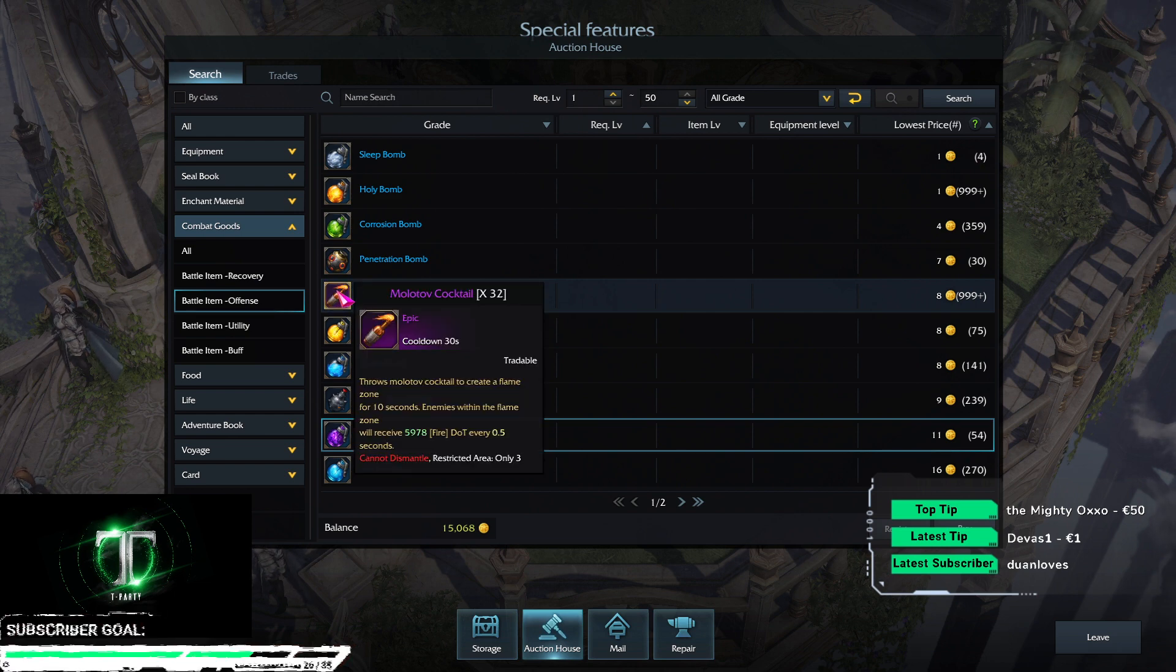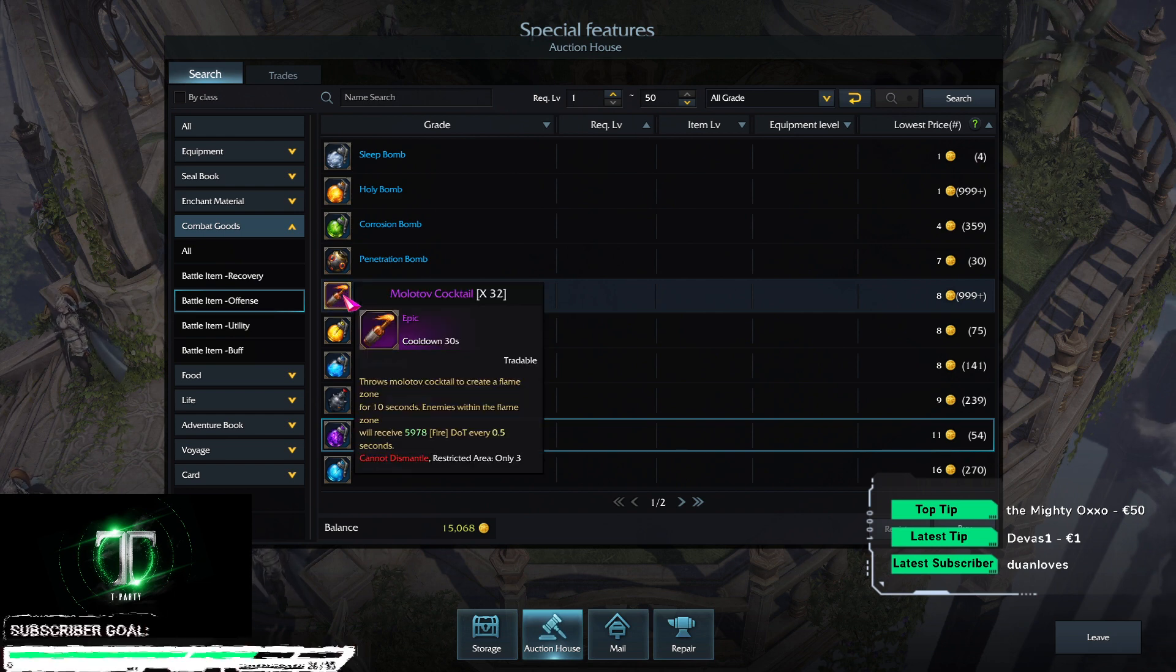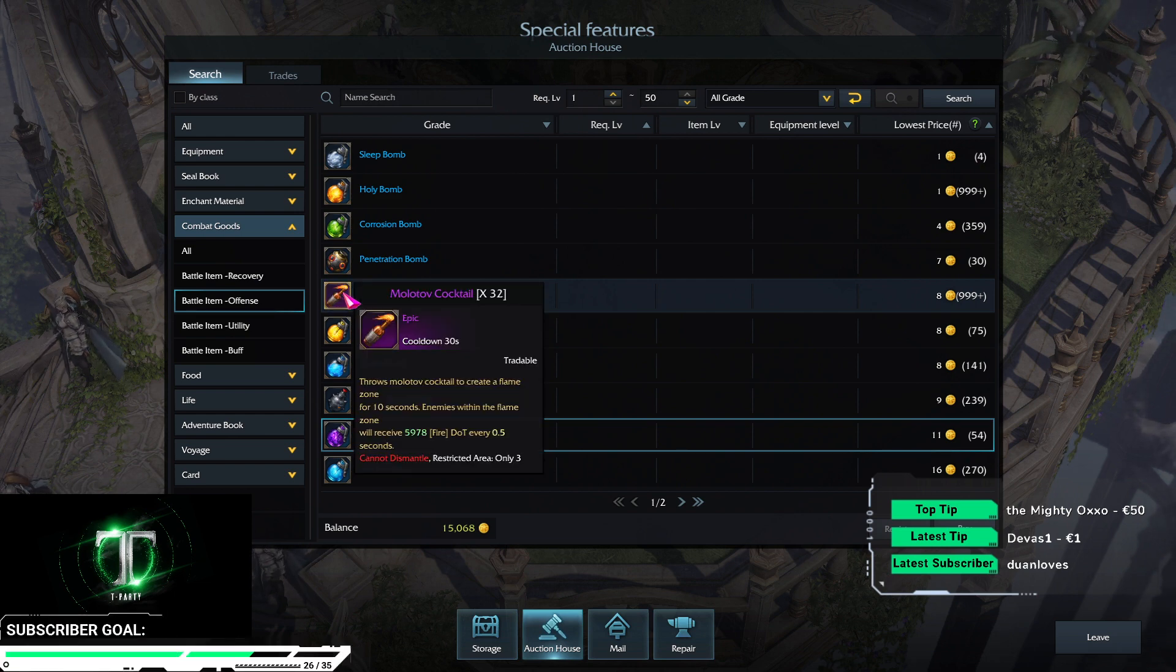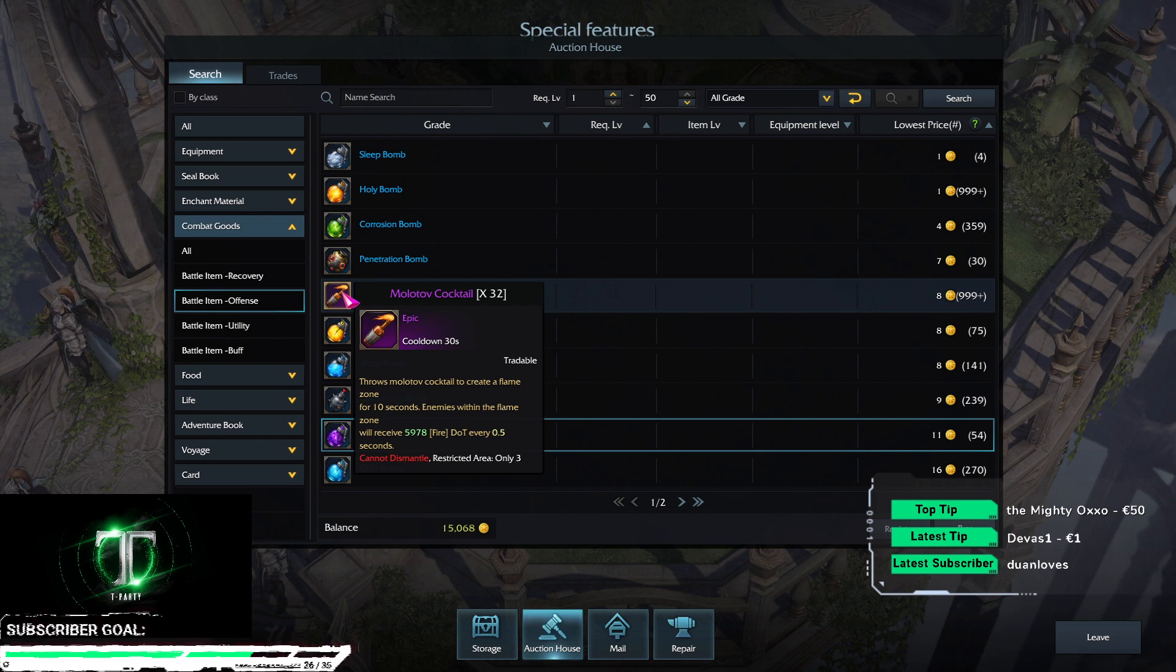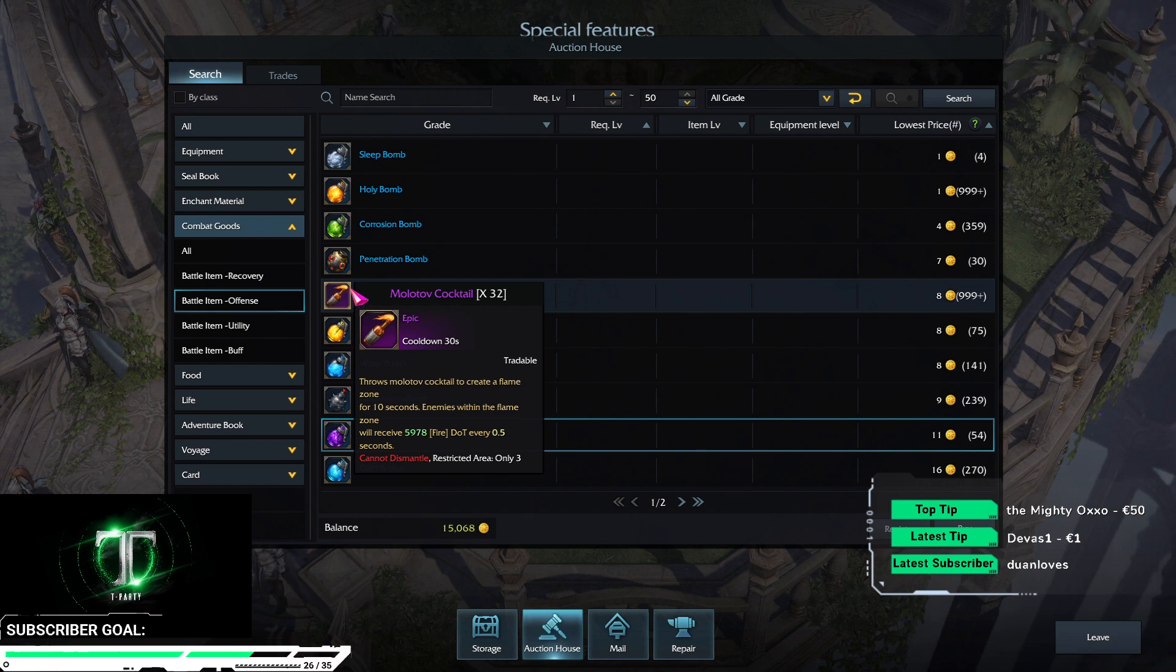Soul master, battle master buffs, and then you throw the molotovs and the molotovs gonna crit every time with every tick and also deal increased damage.